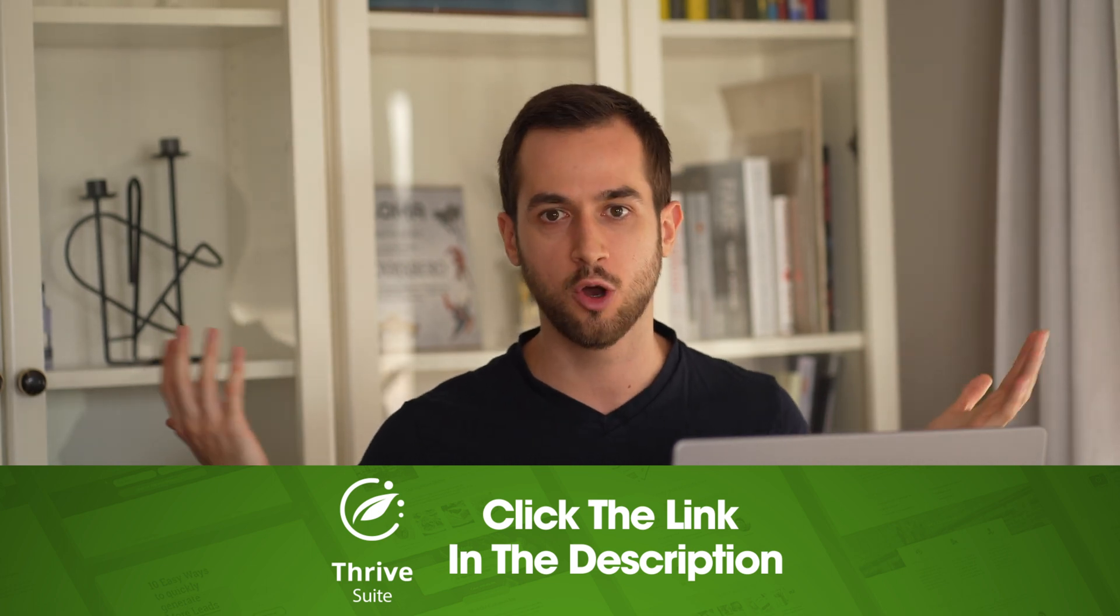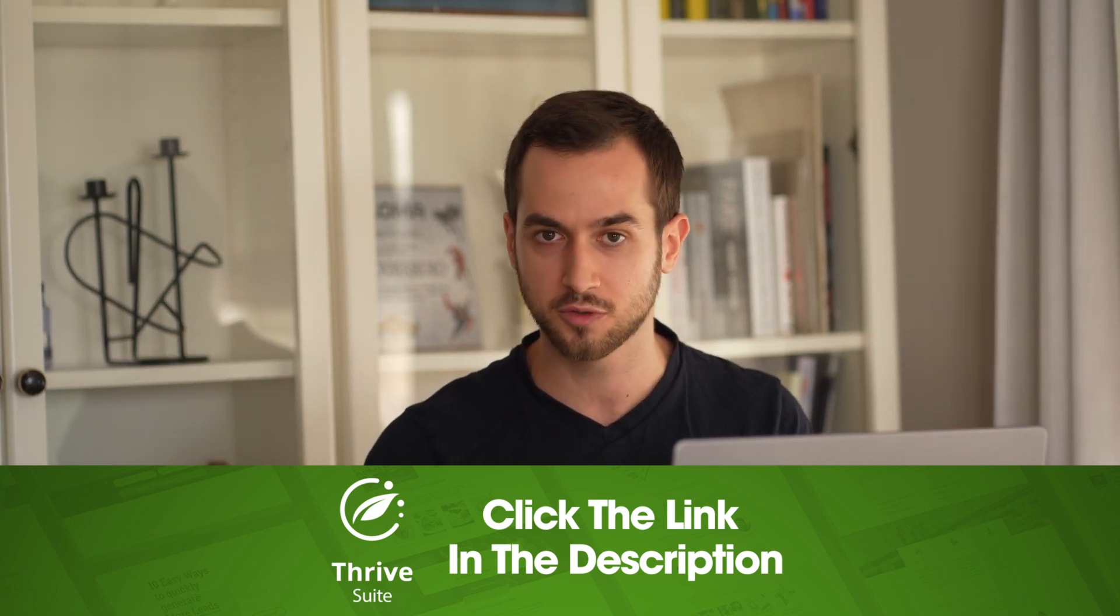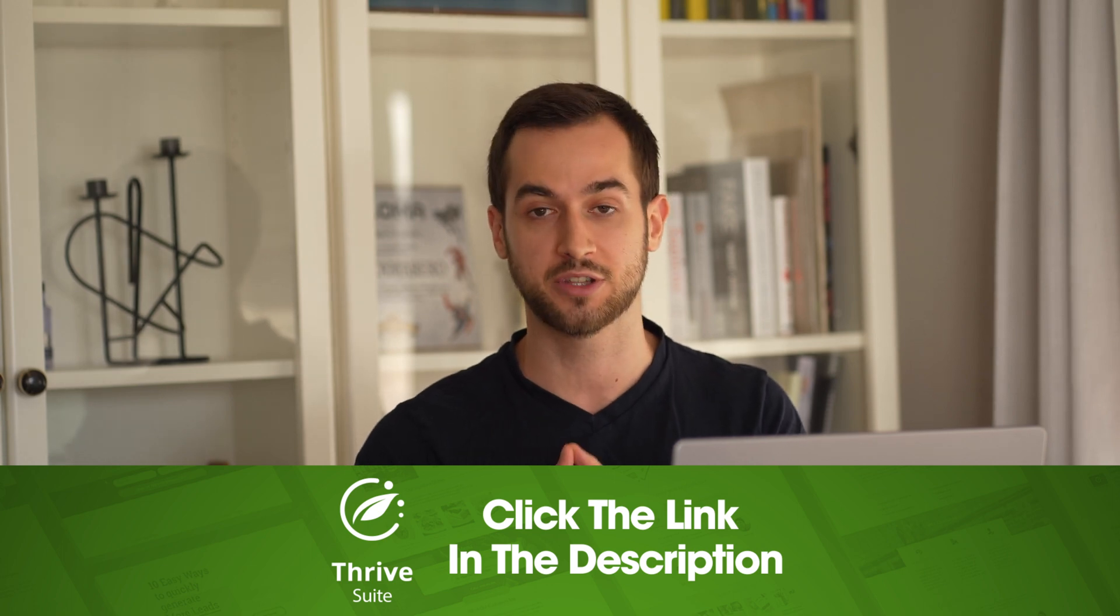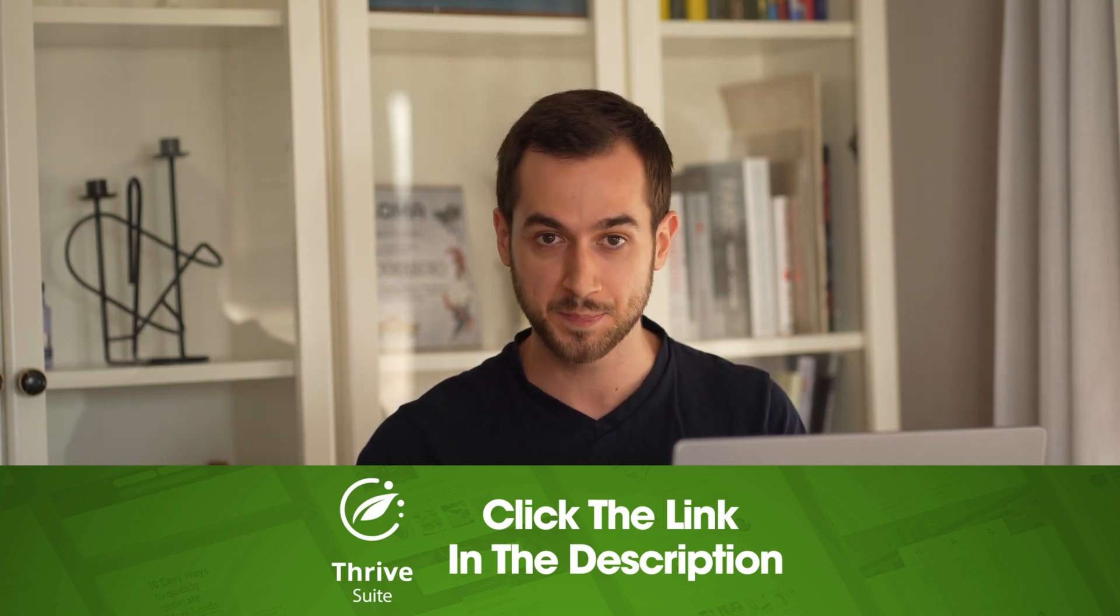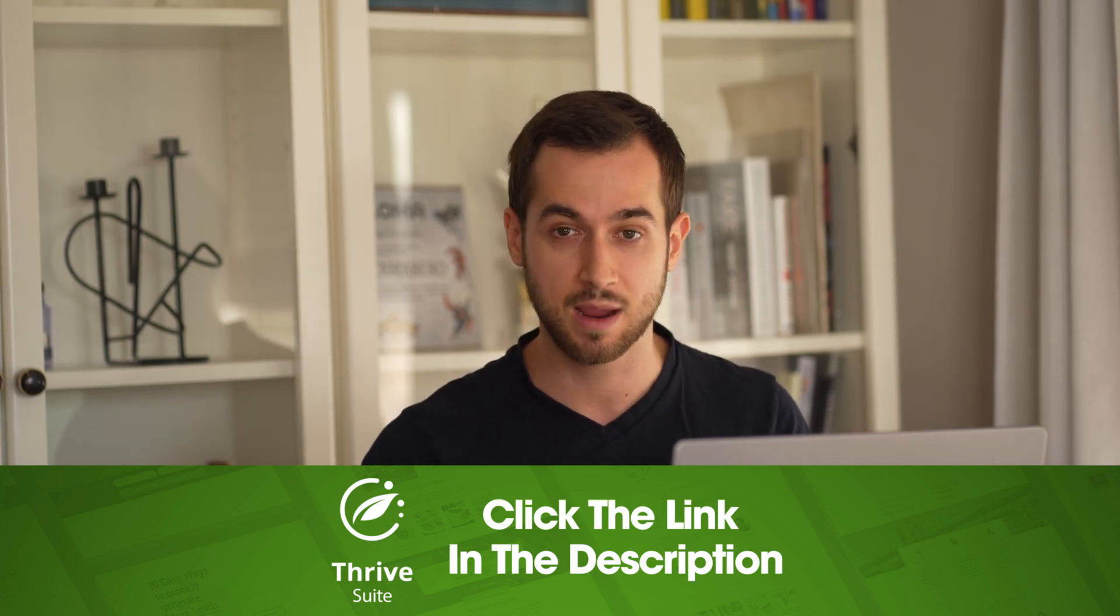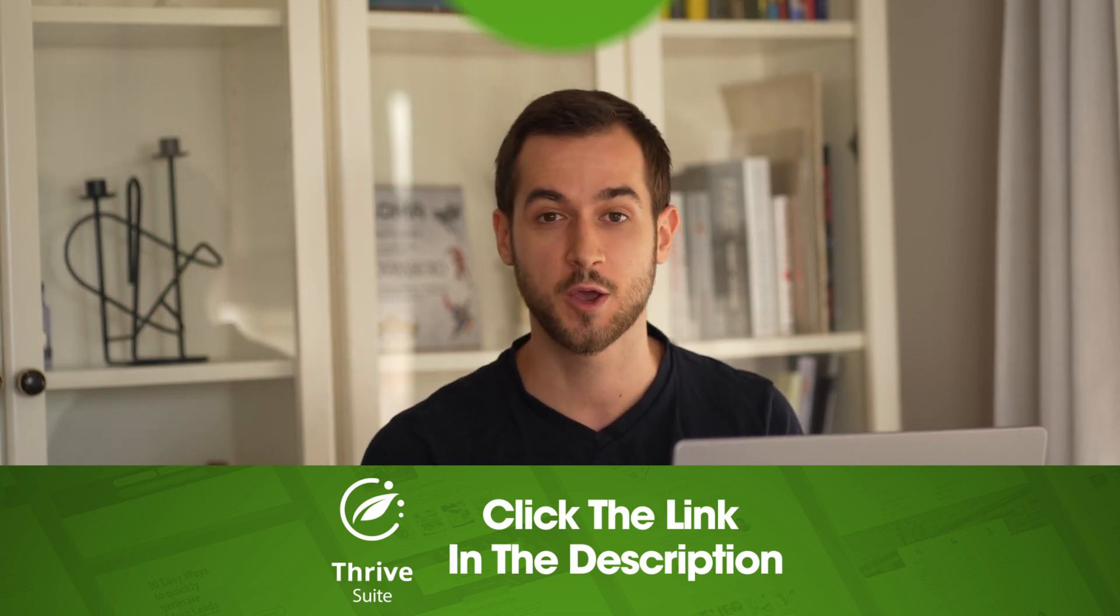I truly hope you found this video useful and that you've enjoyed it. If you did, please smash that like button for me. I'm Tony Lewis with Thrive Themes and I will see you in the next video.